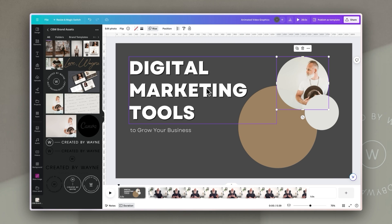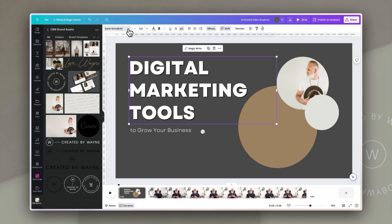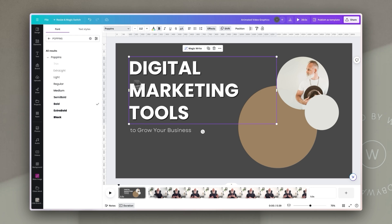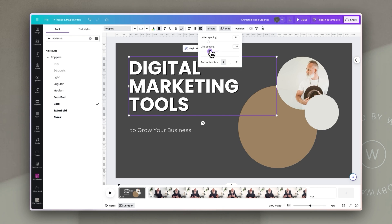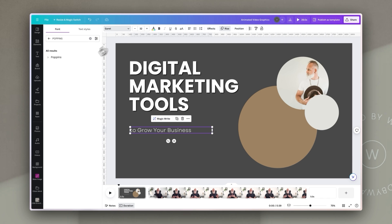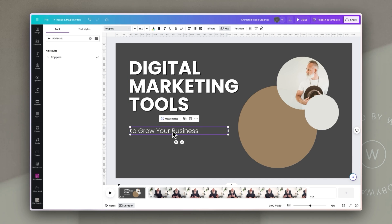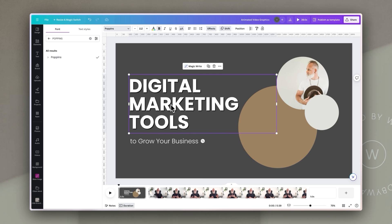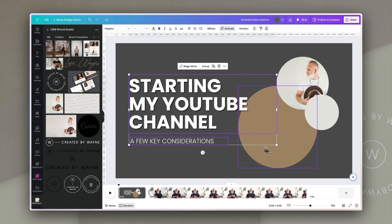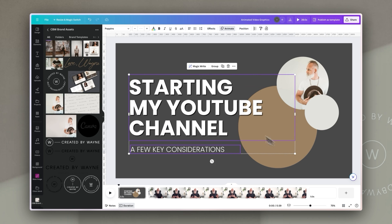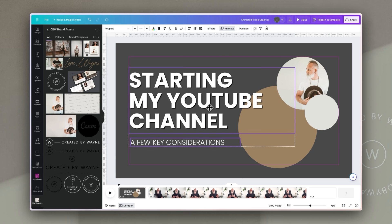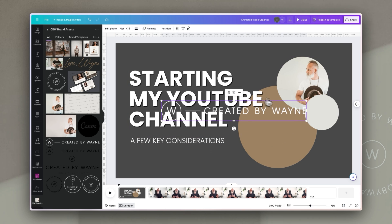Next we're going to customize the text. I'll click on the title and change the font to Poppins, which is a really nice bold font that works well for titles. For the subtitle, I'm also going to change it to Poppins at regular weight and make it a little larger. Then I'll reposition these elements, add my content in, and resize them so everything works nicely, and add in a little bit of branding.